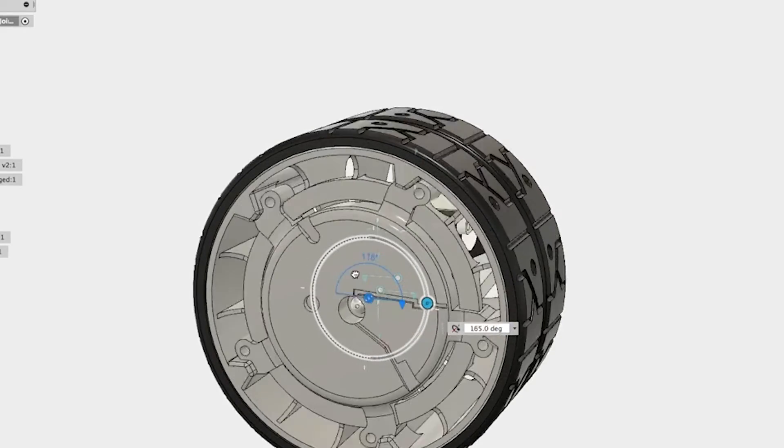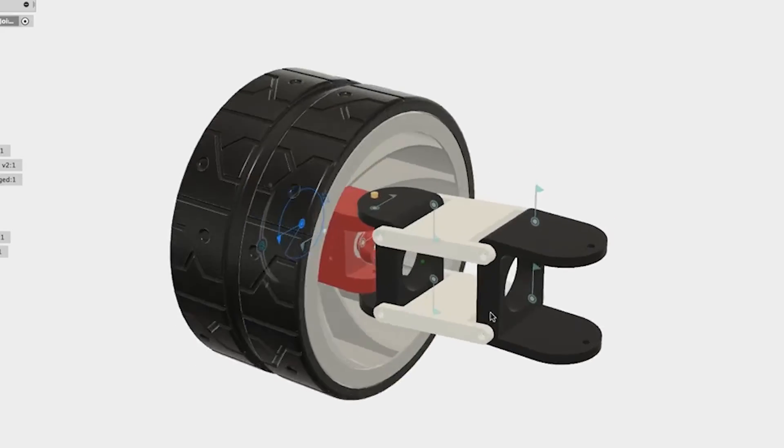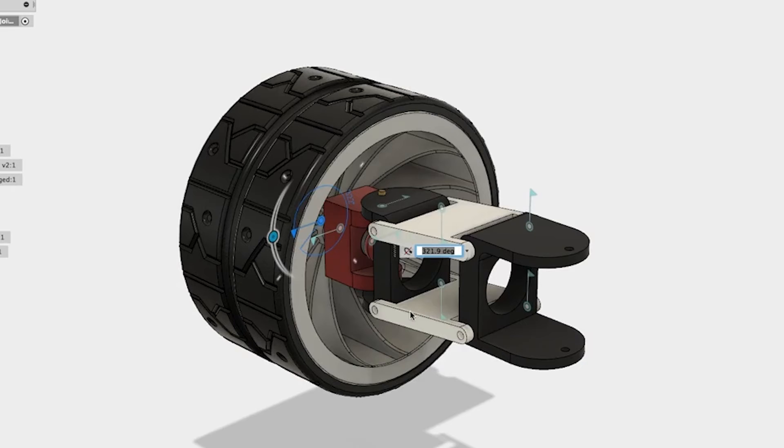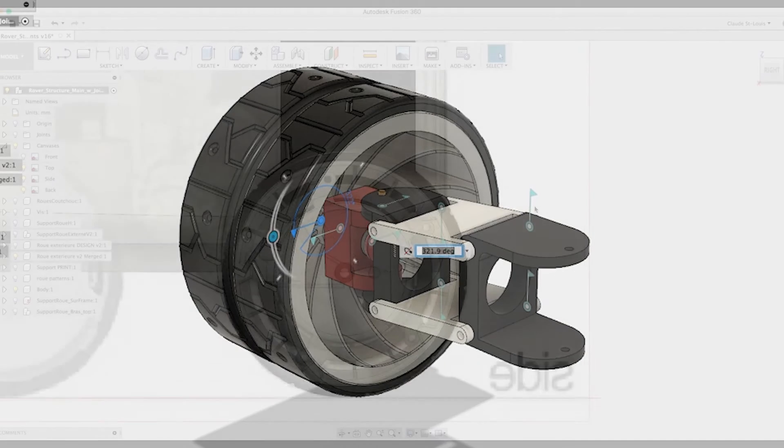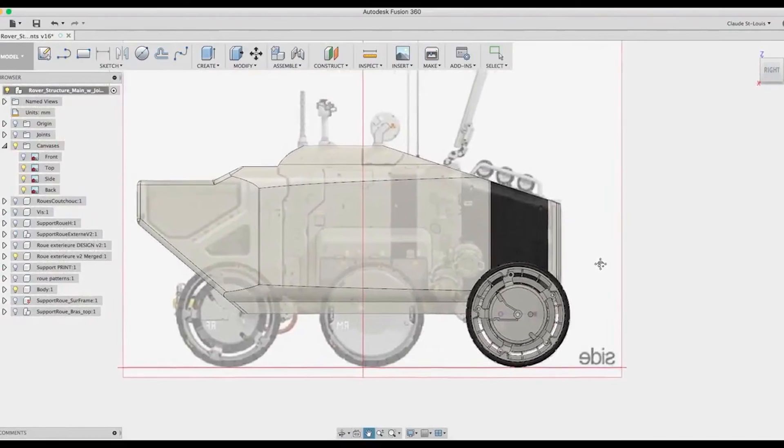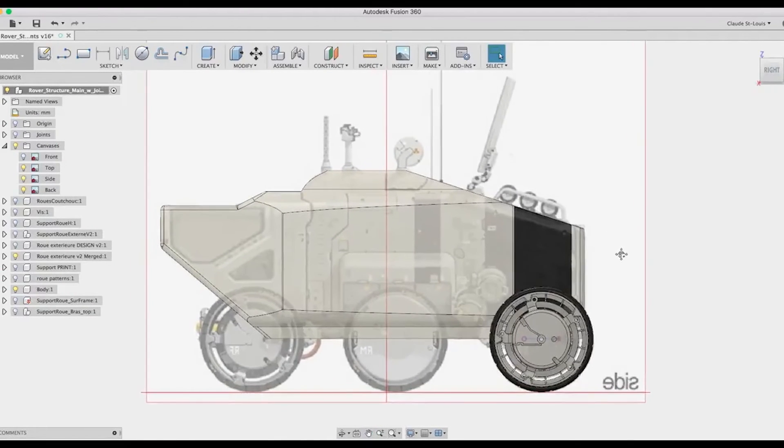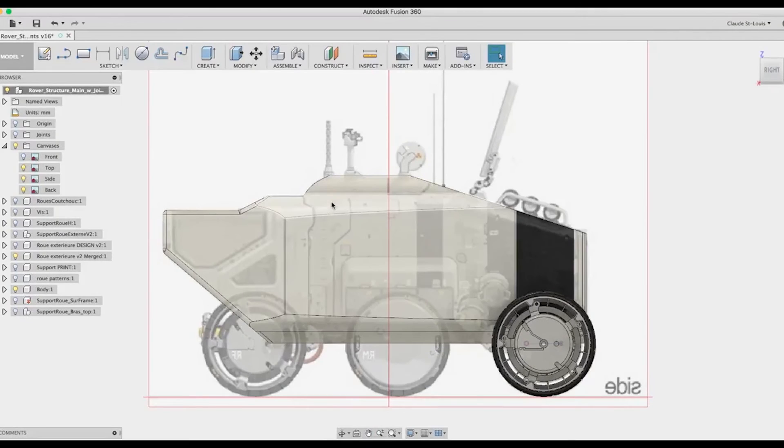So this is about it for the first part. Now stick with me because this series will contain a lot of videos. And the goal is to show you all the steps I made to design, print, and create the body for that rover.